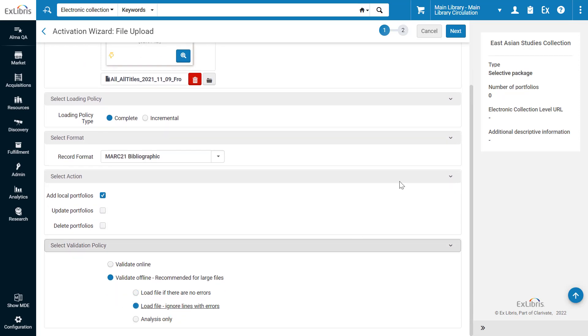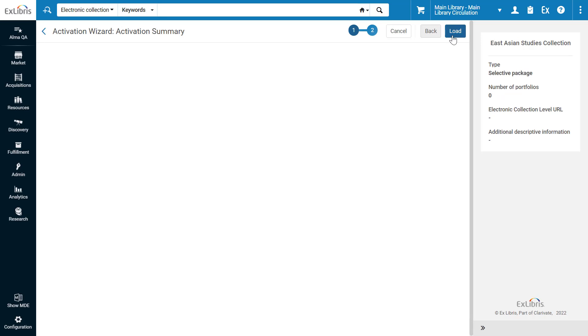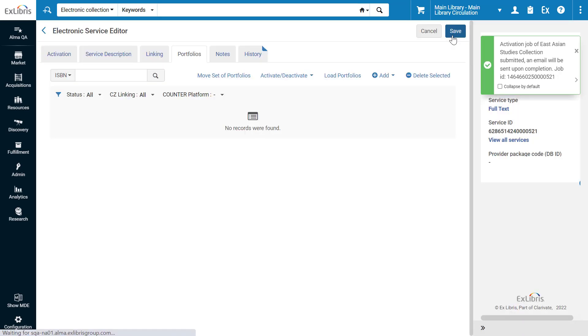Click Next and click Load. Alma is now running the job to load the portfolios.